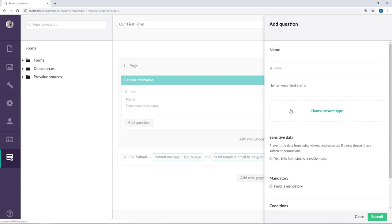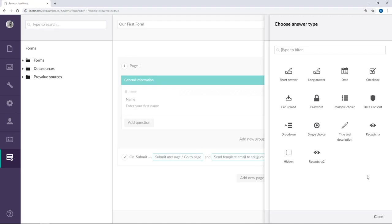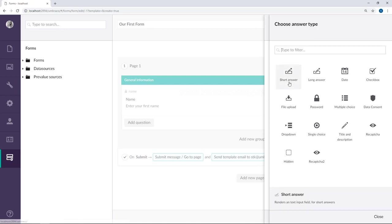Next up, we need to choose an answer type. As you can see, there are a bunch of different answer types here that are default with Umbraco Forms. I won't go into much detail about it right now, but you can follow a link in the description below to read much more about these different options. For the name, I want to go with a short answer.